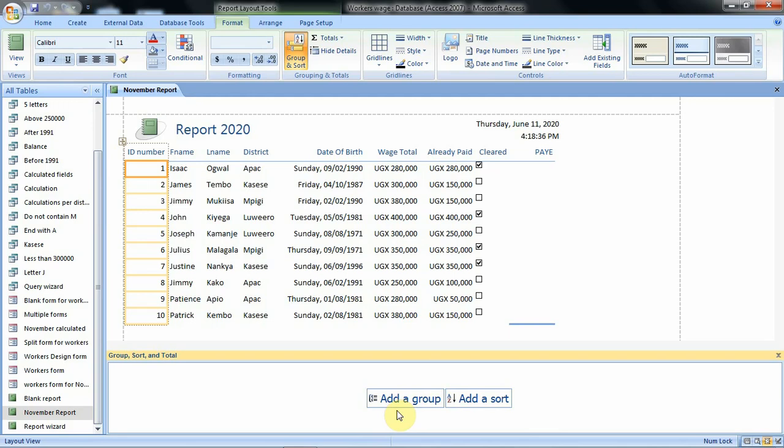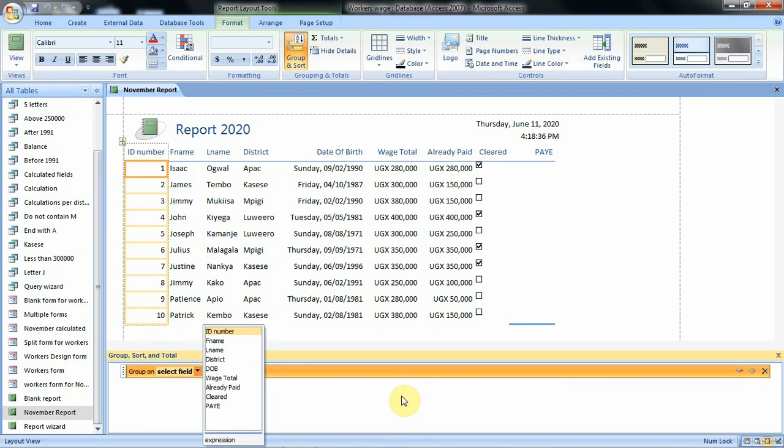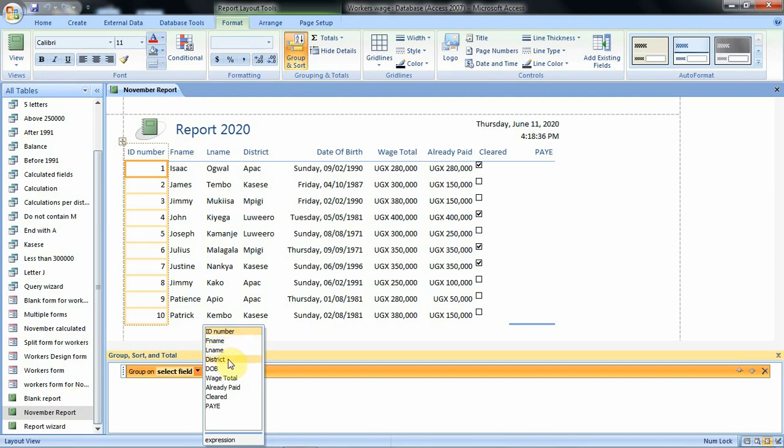Since we are interested in grouping we shall click on add a group. When we click on add a group then this information is again displayed for us. It is from here that we are supposed to specify the field that we are supposed to use to group our items and in our example we want to use district. Before I click on district let's have a look at how our report is arranged.